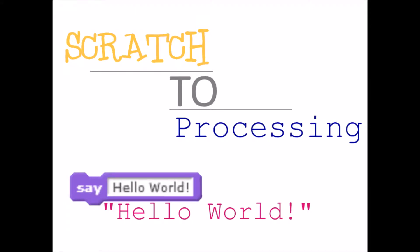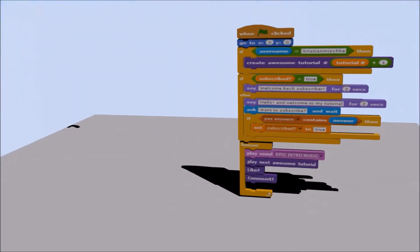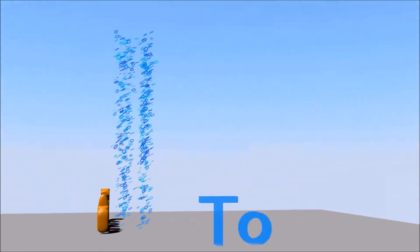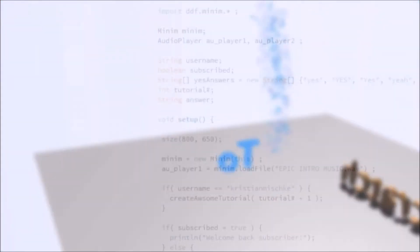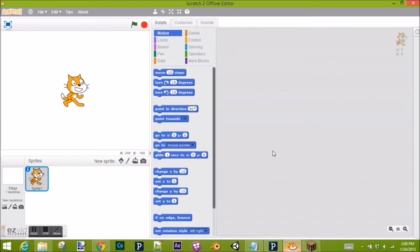Hey guys, Christian Mischke here with my first tutorial. I will be showing you how to make a very basic program in Processing and some similarities to Scratch and Processing.